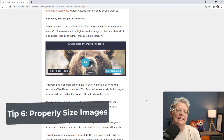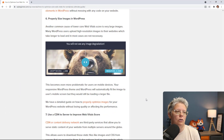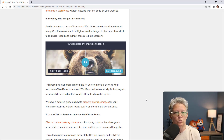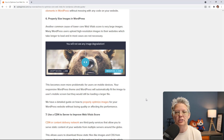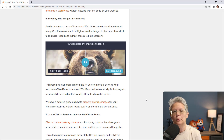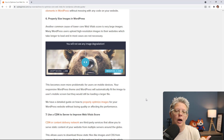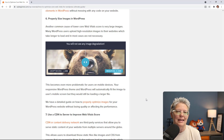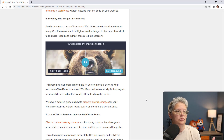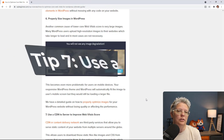Tip number six is to properly size the images on your website. Large images are a huge cause of low Core Web Vital scores. A lot of times we take photos straight off our camera, upload them to the website, and they are massive — that will slow everything down. Make sure to properly resize your images before you even upload them.